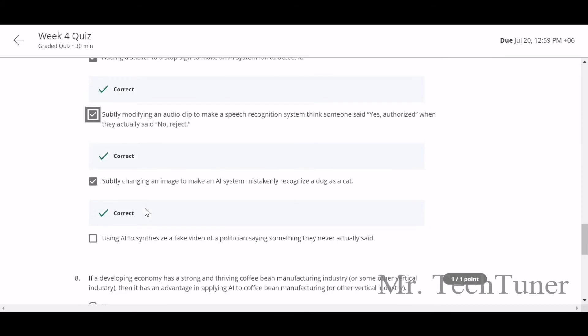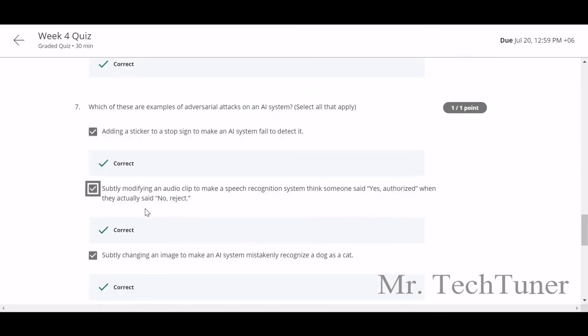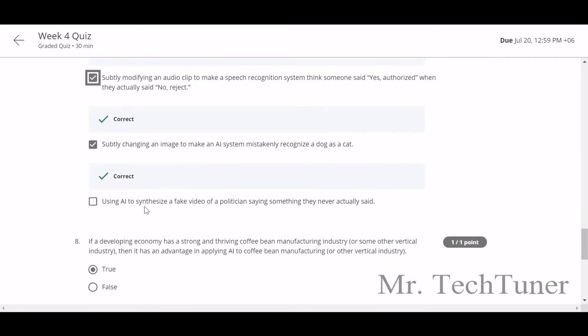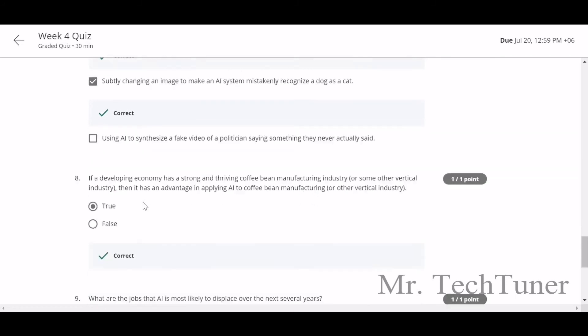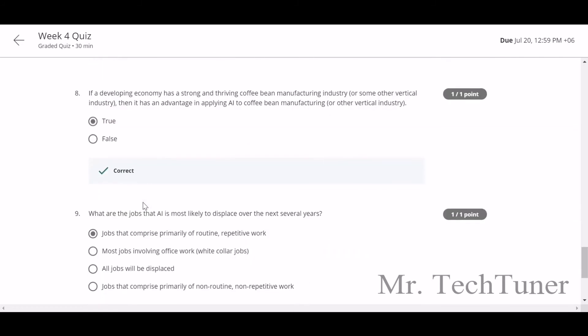If a developing economy has a strong and thriving coffee bean manufacturing industry or some other vertical industry, then it has an advantage in applying AI to coffee bean manufacturing and other vertical industries. Yeah, that's true.